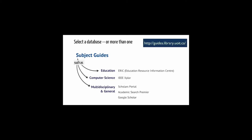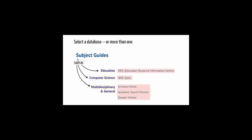Choose the subject guide that's relevant to your topic. For example, you might choose education, computer science, or multidisciplinary and general. Here are some examples of databases listed on those guides. You may need to use more than one database to find all of the articles you need.